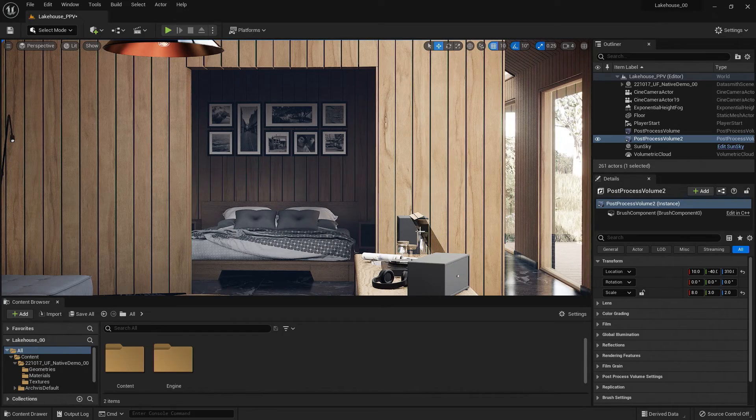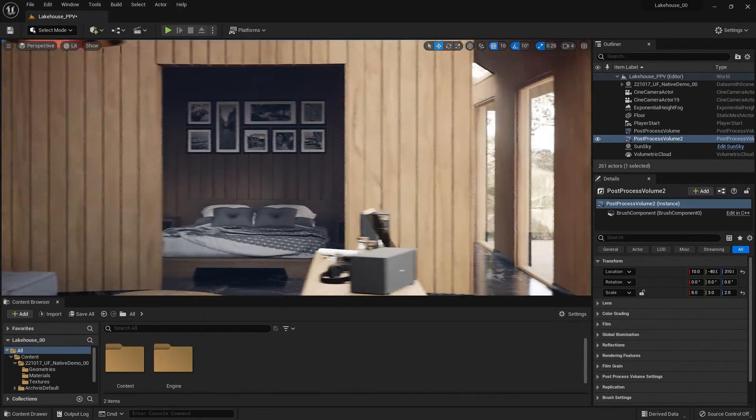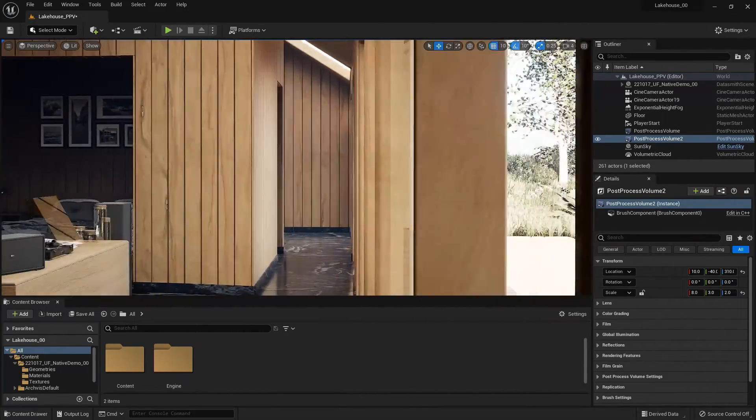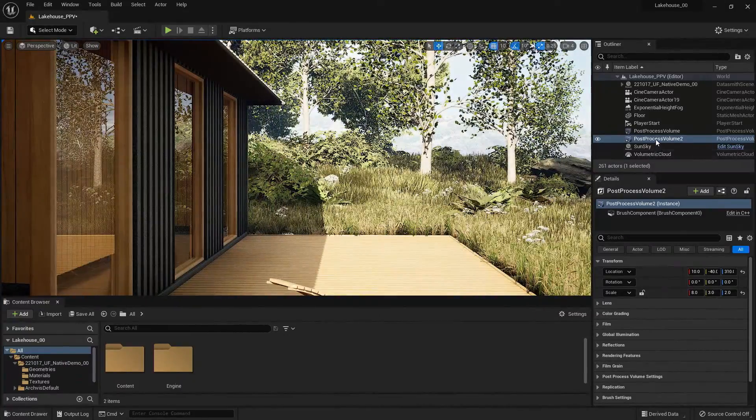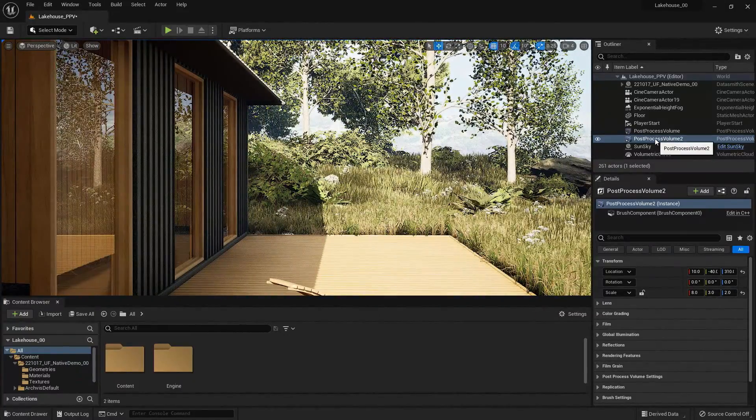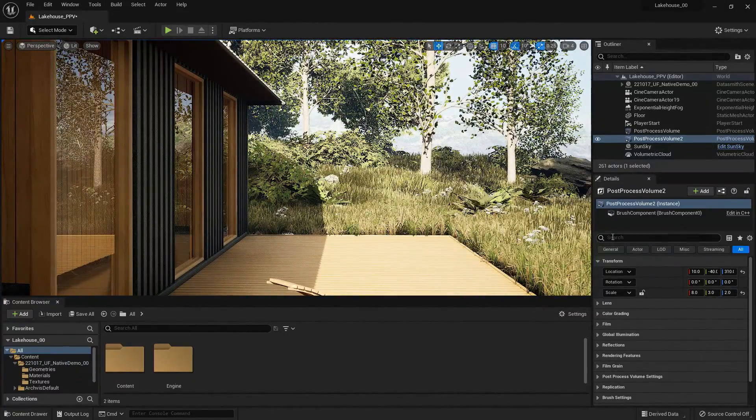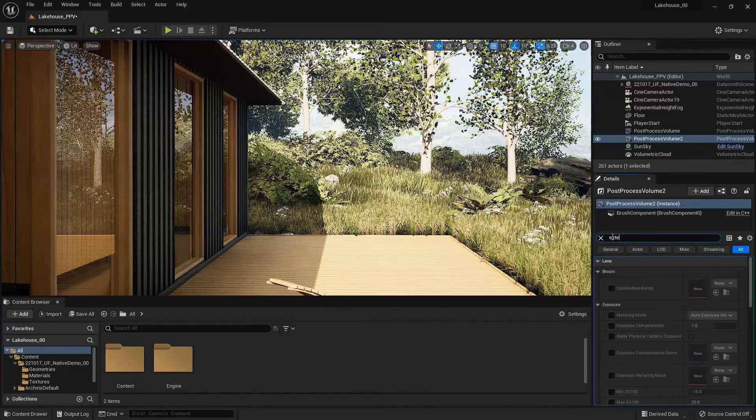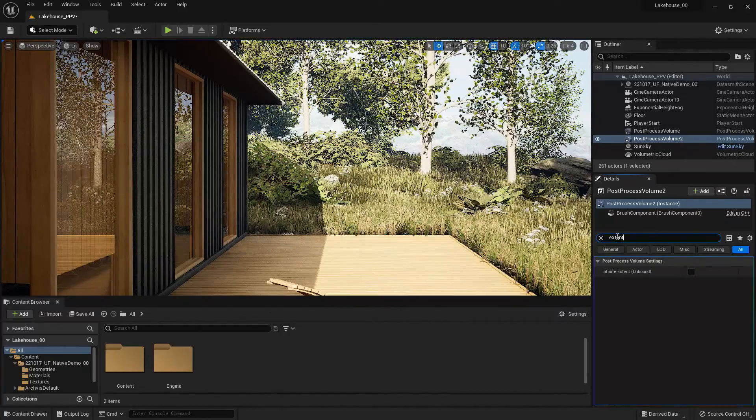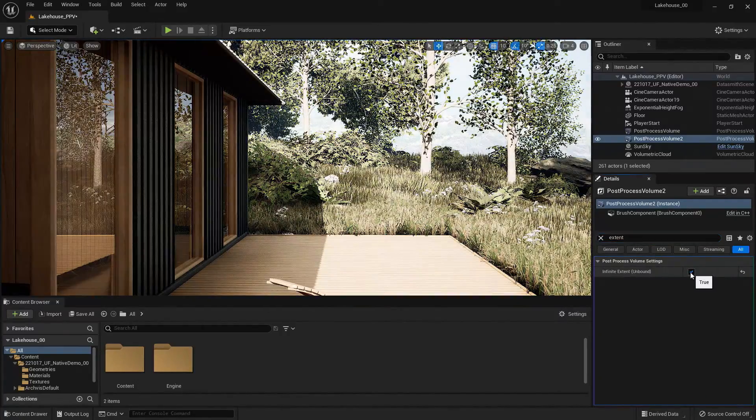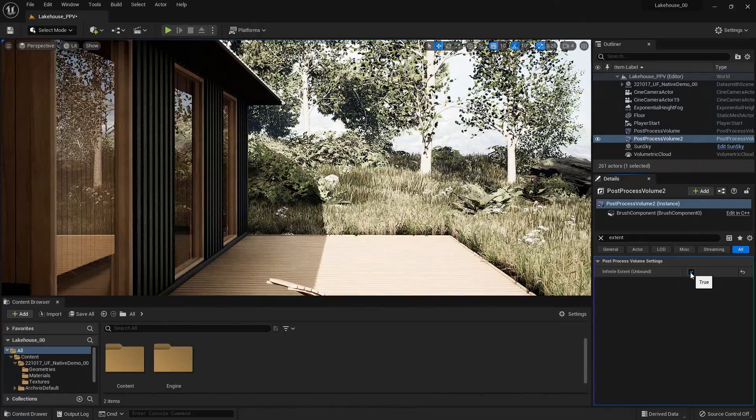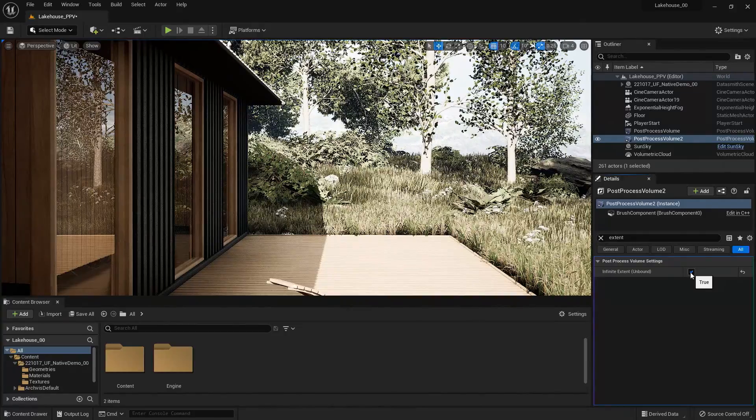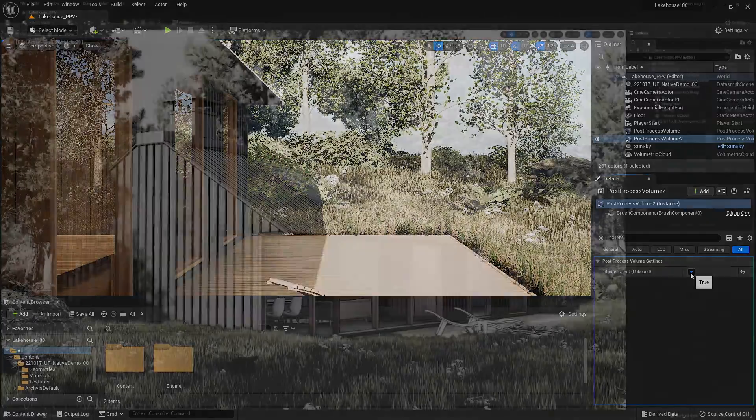Now if I wanted this desaturated look to be applied to the entire scene, I could go up to the post-process volume in the outliner, go down to the search tab, type in extent, select that here, and you'll see that it applies the post-process volume to the entire scene.